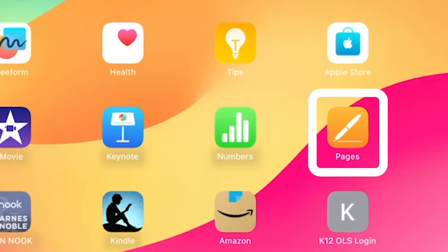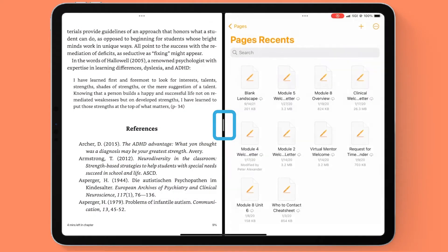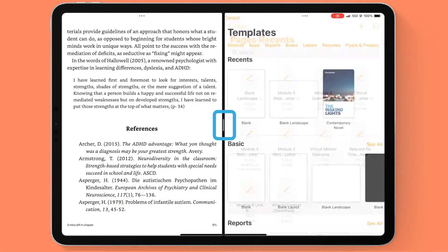Let's say I would like Pages open. I now have my split screen of these two applications.